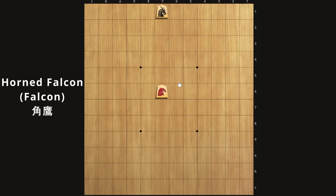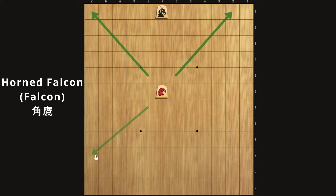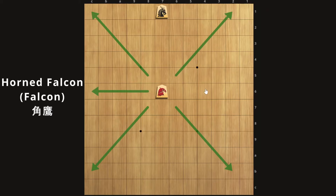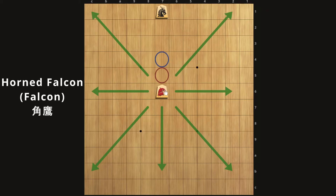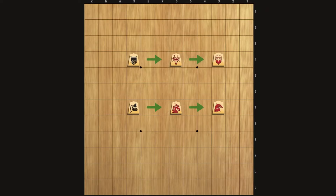Finally we have the horned falcon, the promoted version of the dragon horse, which is in turn the promoted version of the bishop. So this is a diagonally based piece. It starts with diagonal bishop movement, plus orthogonal movement everywhere except forwards. And like the previous piece, it also has lion movement regarding the two squares directly forwards. It can capture a piece and come back, or capture two pieces, or jump two squares forward. And that's the mighty horned falcon.